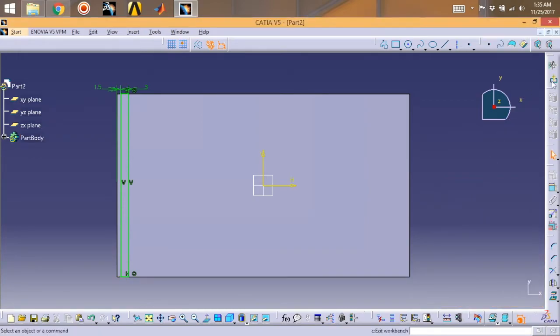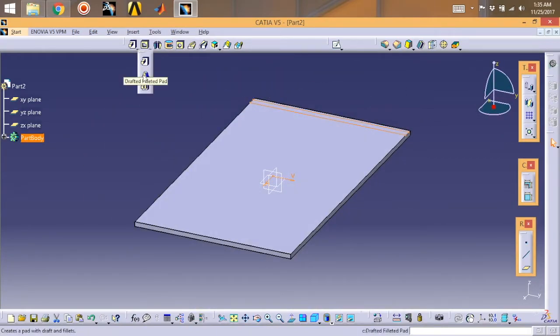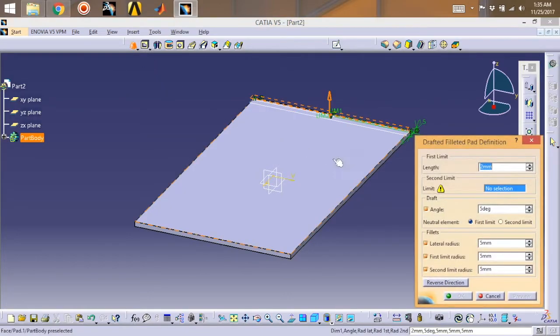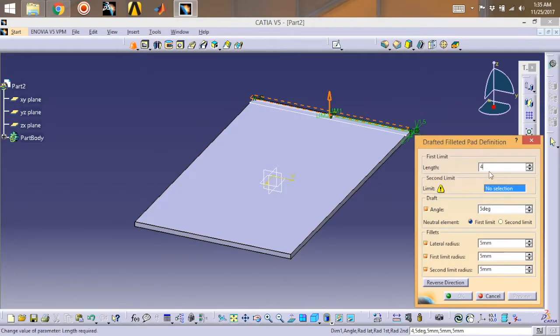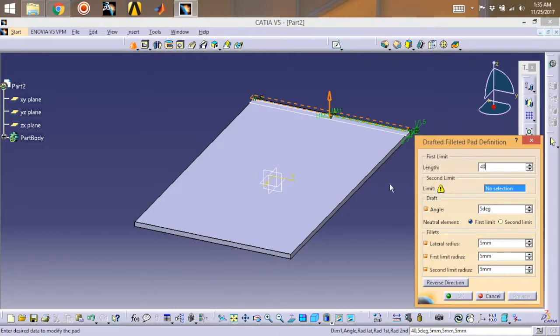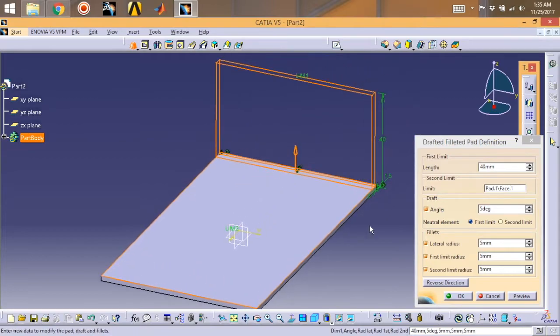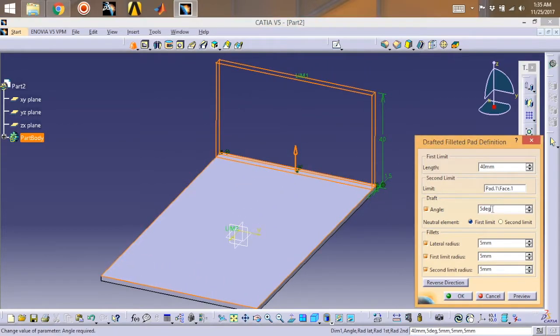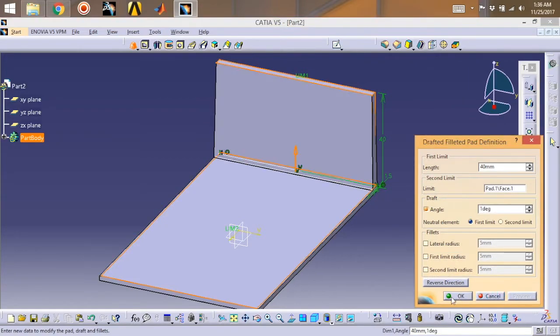Exit the workbench and go for drafted filleted pad. Go for 40 mm length and in second limit select this face and give an angle of 1 degree. Unselect all these effects. Let's review and okay.